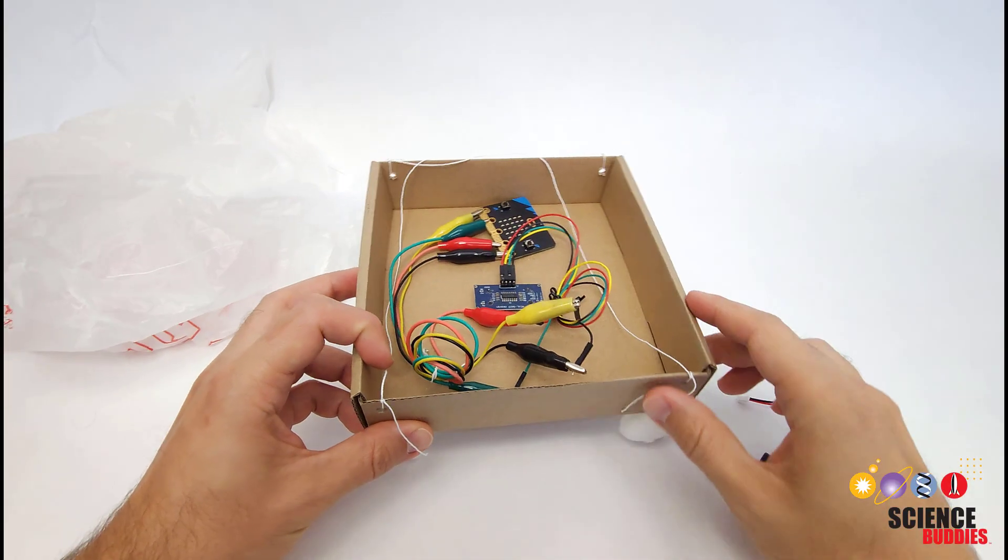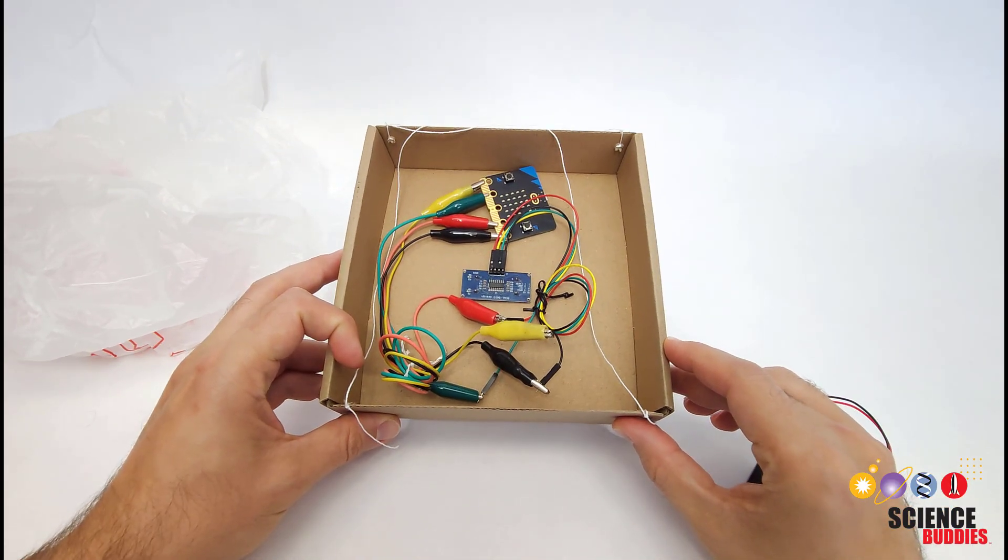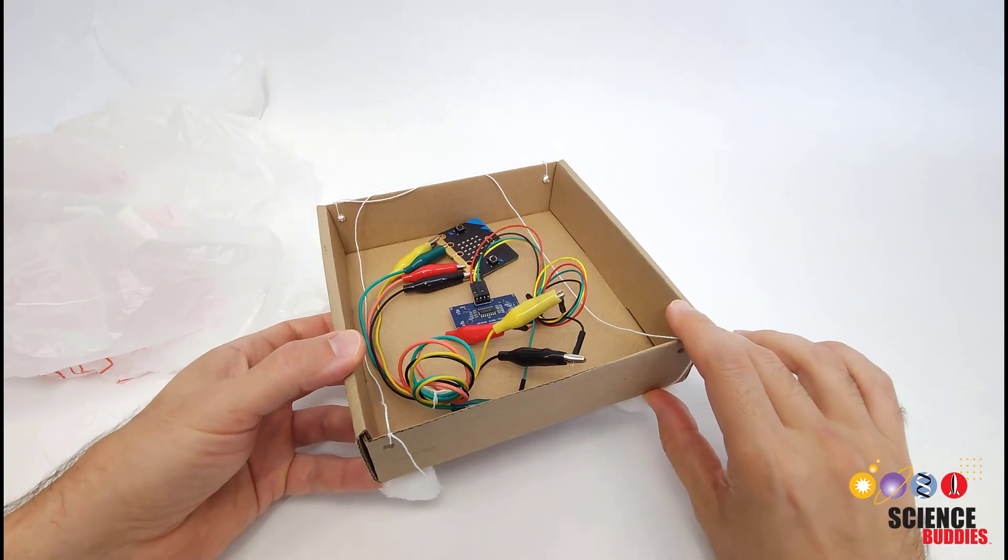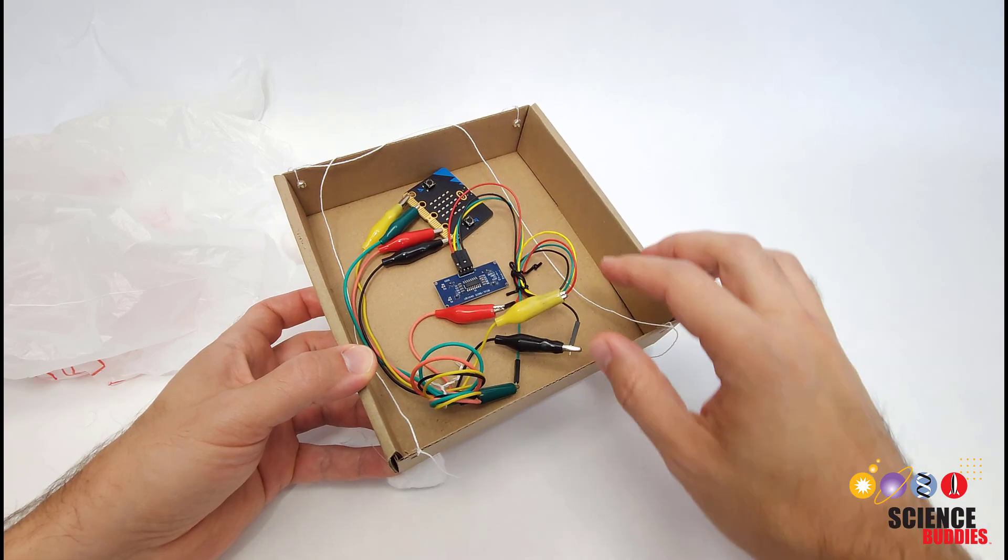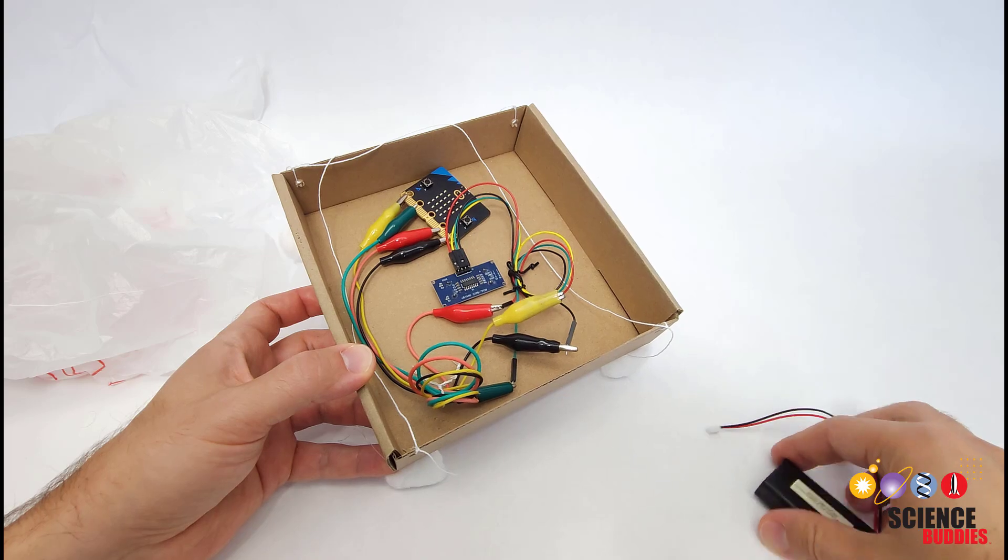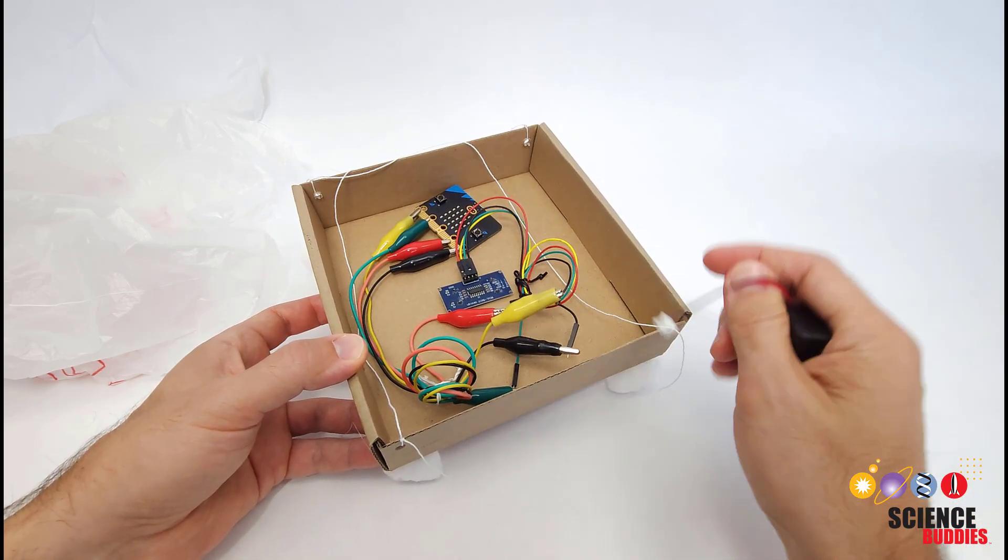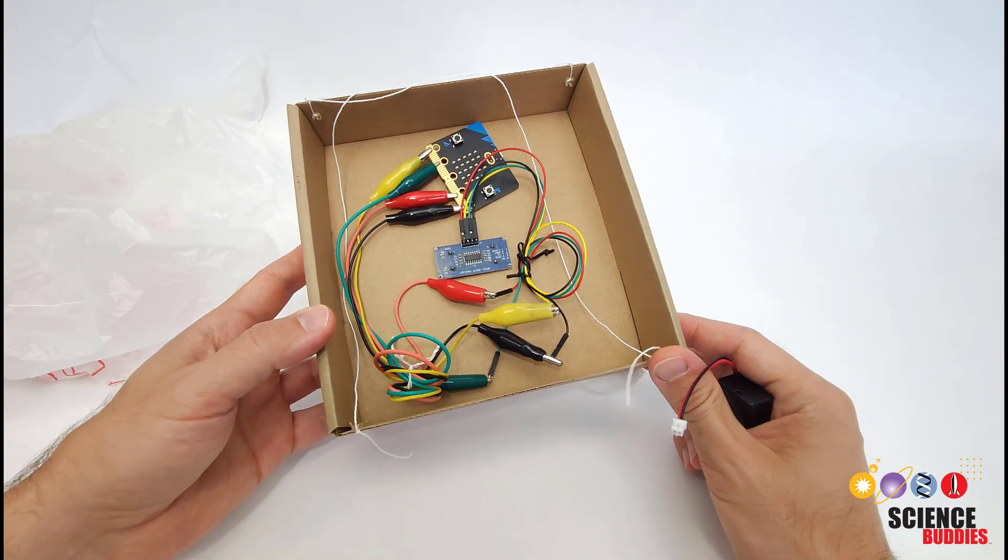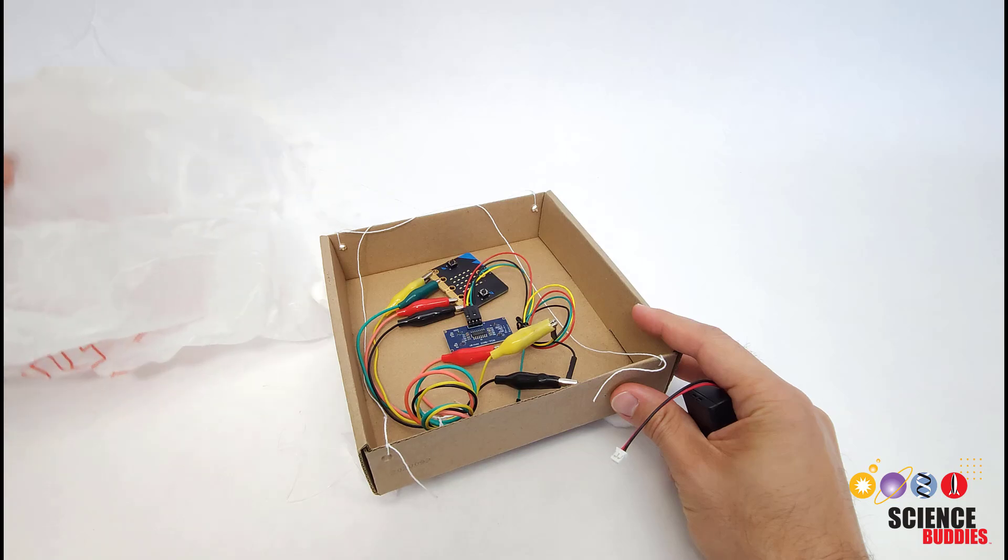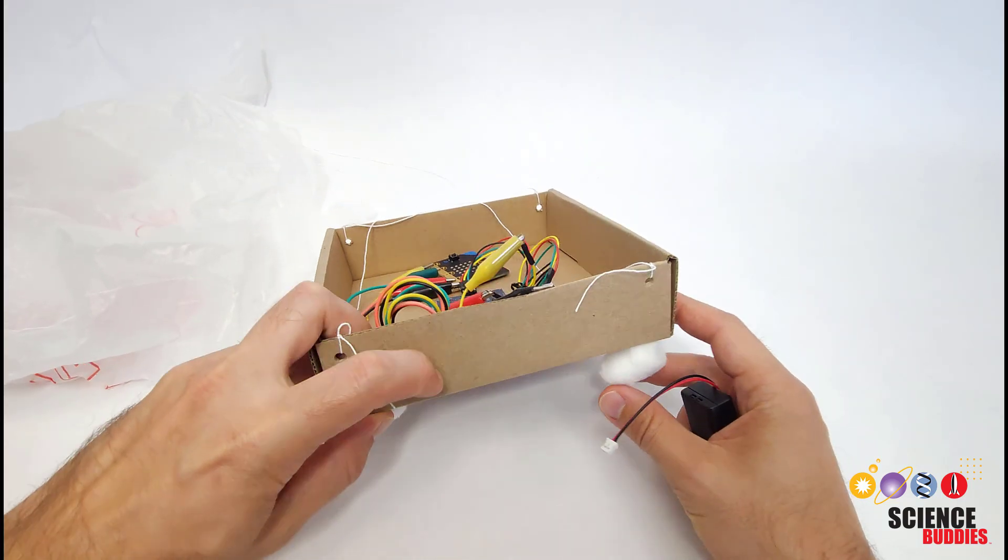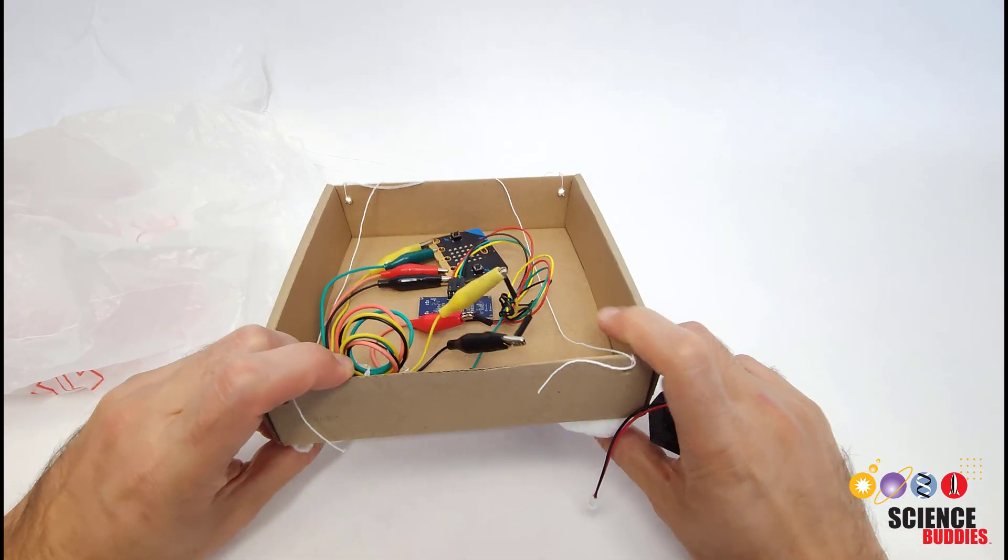Now, of course, the part of this project we haven't really talked about yet is physically building your lander. And if you've ever done an egg drop project, you can think of this sort of like that where you want to build something that can hold some valuable cargo like an egg or in this case your microbit, ultrasonic sensor and battery pack, and protect that cargo or payload when it is dropped. So I have a very basic design here that is just a cardboard box attached with strings to a plastic bag parachute with some cotton balls on the bottom to help absorb some of the impact.